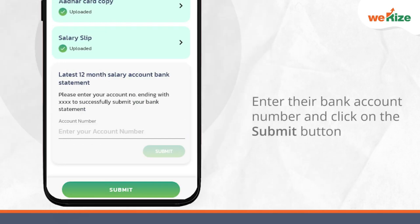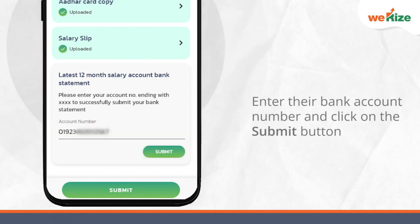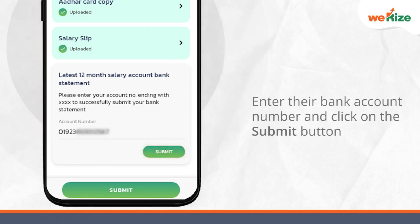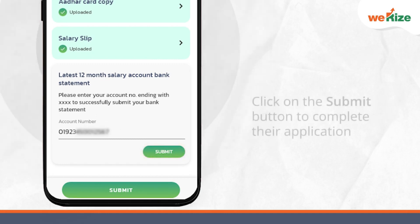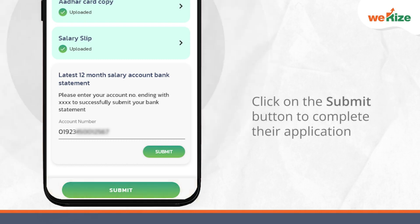At last, your customer will have to enter their bank account number for which they have submitted the bank statement and click on the submit button. Once they have uploaded all the documents, they must click on the submit button to complete their application.